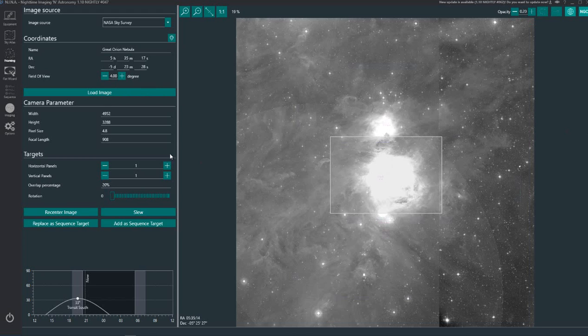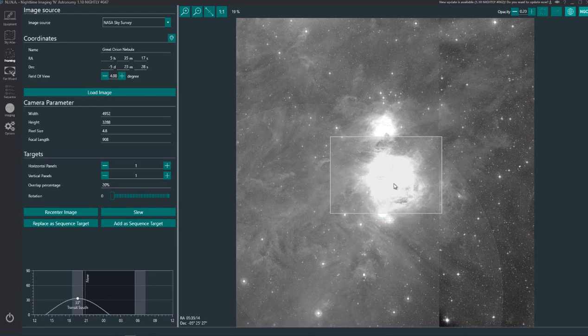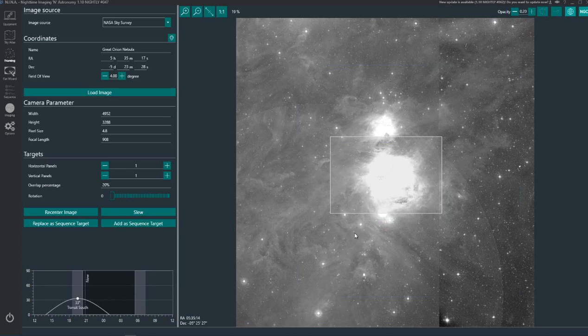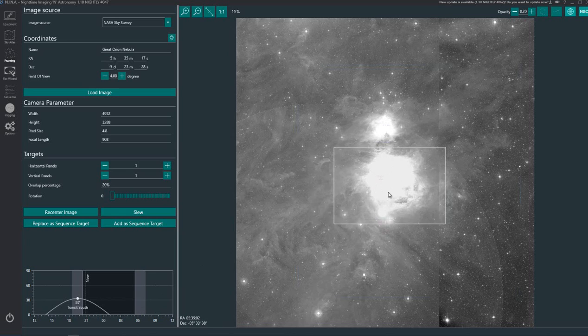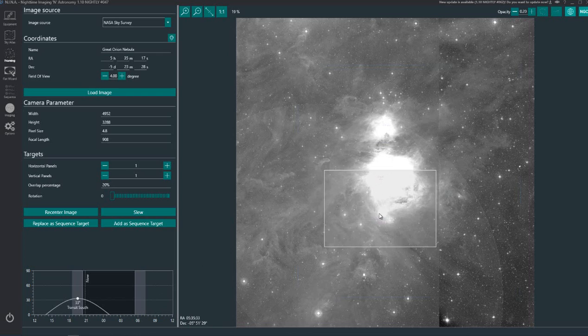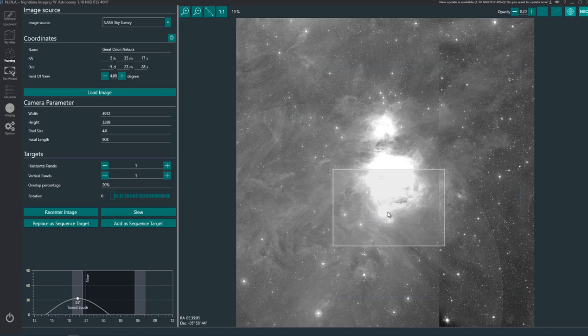So the image eventually loads and this is what you're presented with. Now this white square on your screen is actually my field of view. And this is where it gets really fun because you can actually change this field of view around. So if you look at the RA and the dec down here, you'll see that as I move this box the RA and the dec is being moved around. So say for example I wanted to do a mosaic on this image.